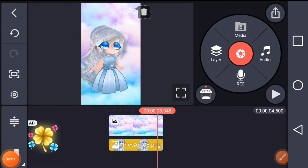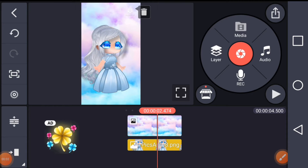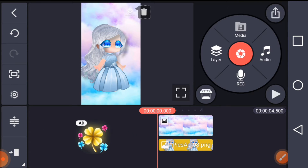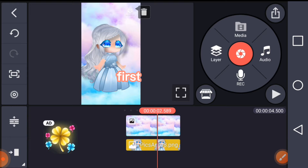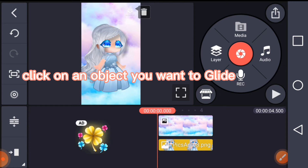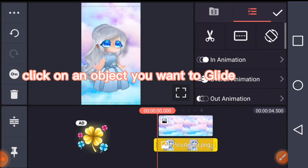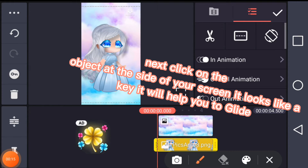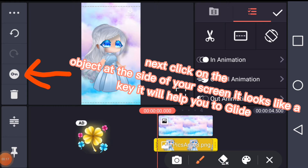Hi guys, I'm going to show you how to glide objects in Kinda Monster. First, click on an object you want to glide. Next, click on the icon at the side of your screen.